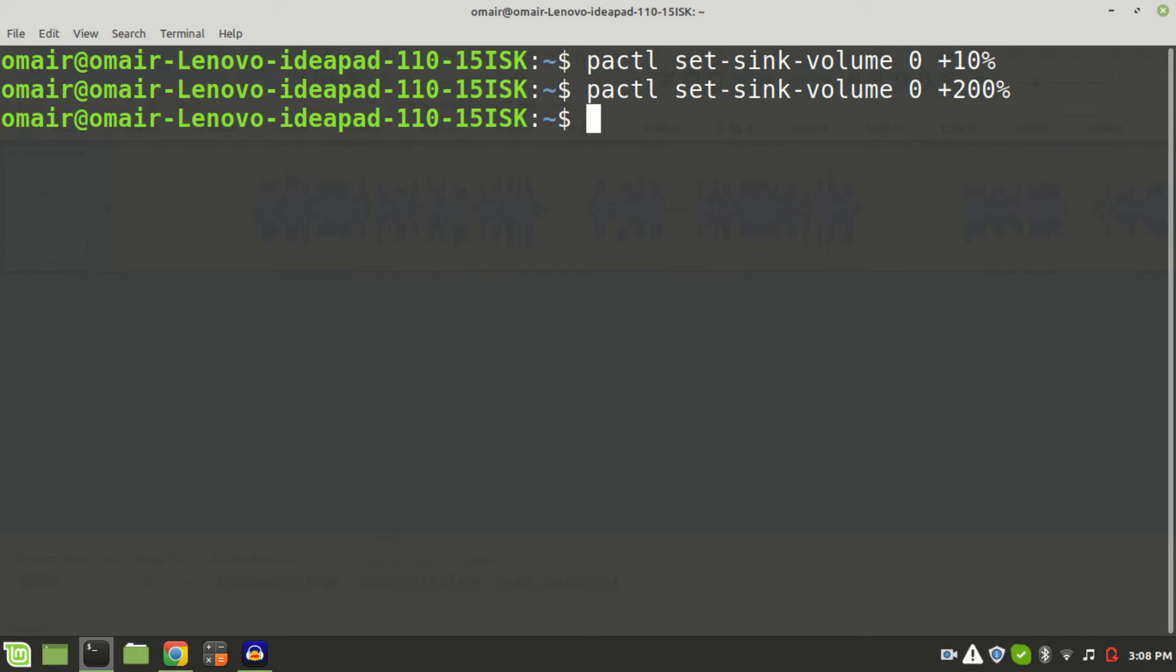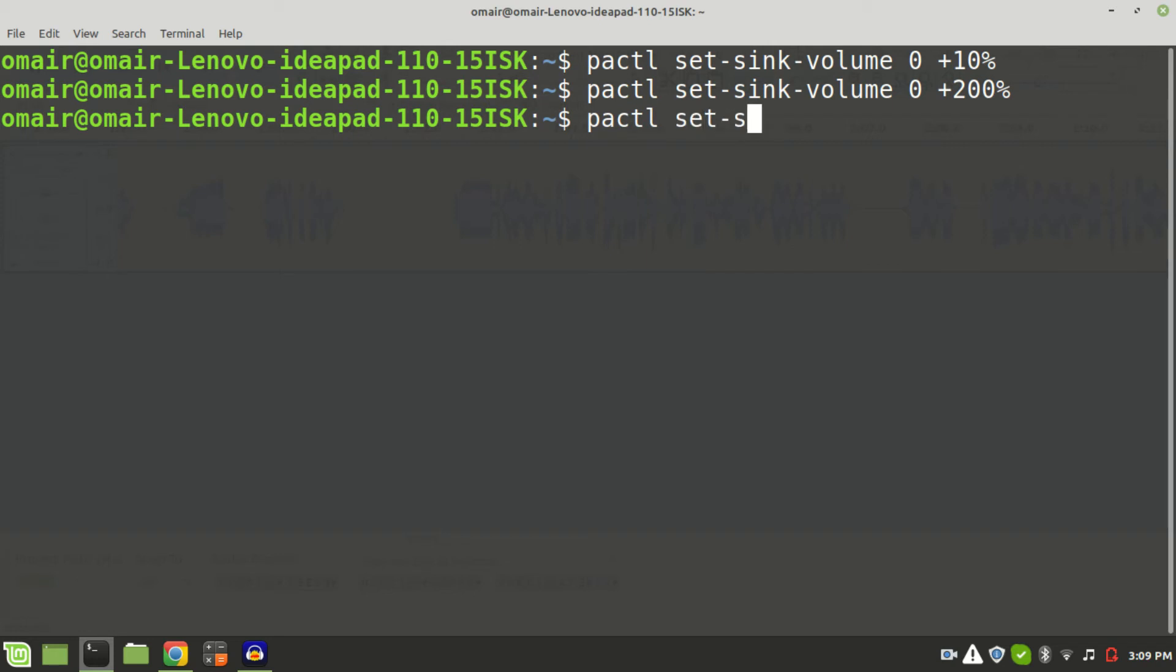You can also reduce the volume by specifying a percentage in the negative. Like for example, let's reduce the volume by 50%. PACTL set-sink-volume 0 minus 50%.